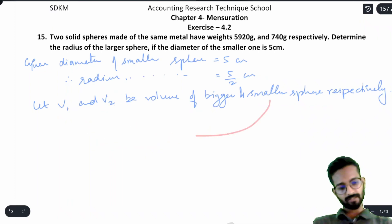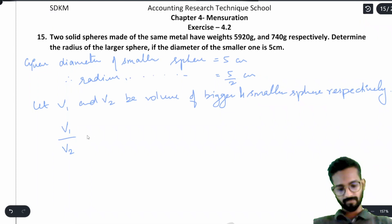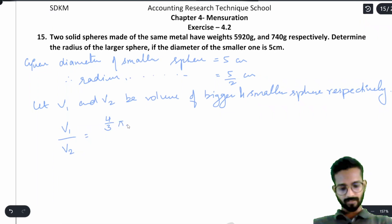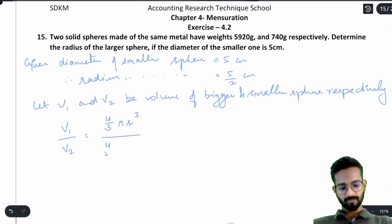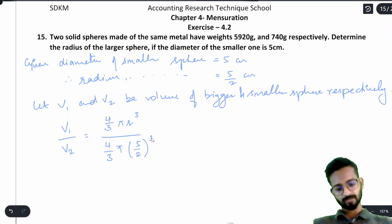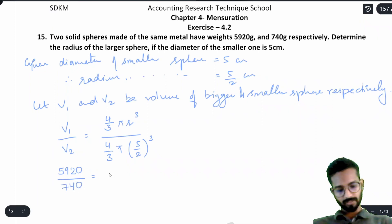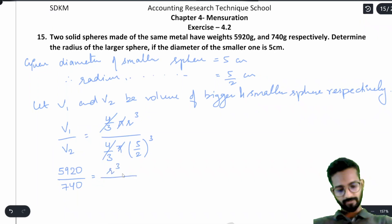v1 by v2 is equal to — the formula for volume is 4/3 π r³. So v1 is 4/3 π r³ for the bigger sphere (radius unknown), and v2 is 4/3 π (5/2)³ for the smaller. The ratio equals 5920/740. The 4/3 and π cancel out, leaving r³ over (5/2)³.